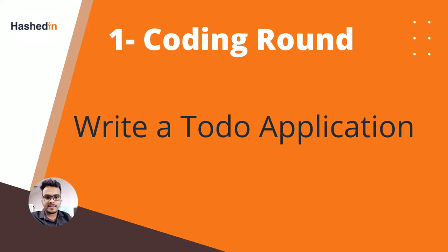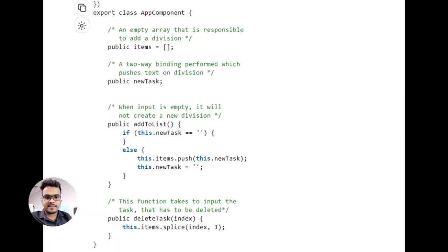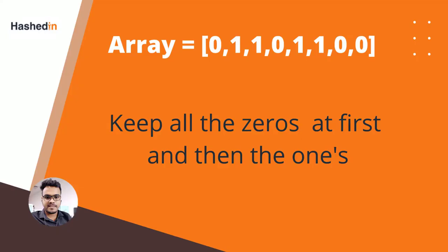The first program was a simple flow-type program. The second was to make a to-do list — given an array, you had to handle adding an item, editing an item, and deleting an item. Basically, you write a function like 'addTodo', push elements to the array, perform an edit using the index, and delete items using splice.